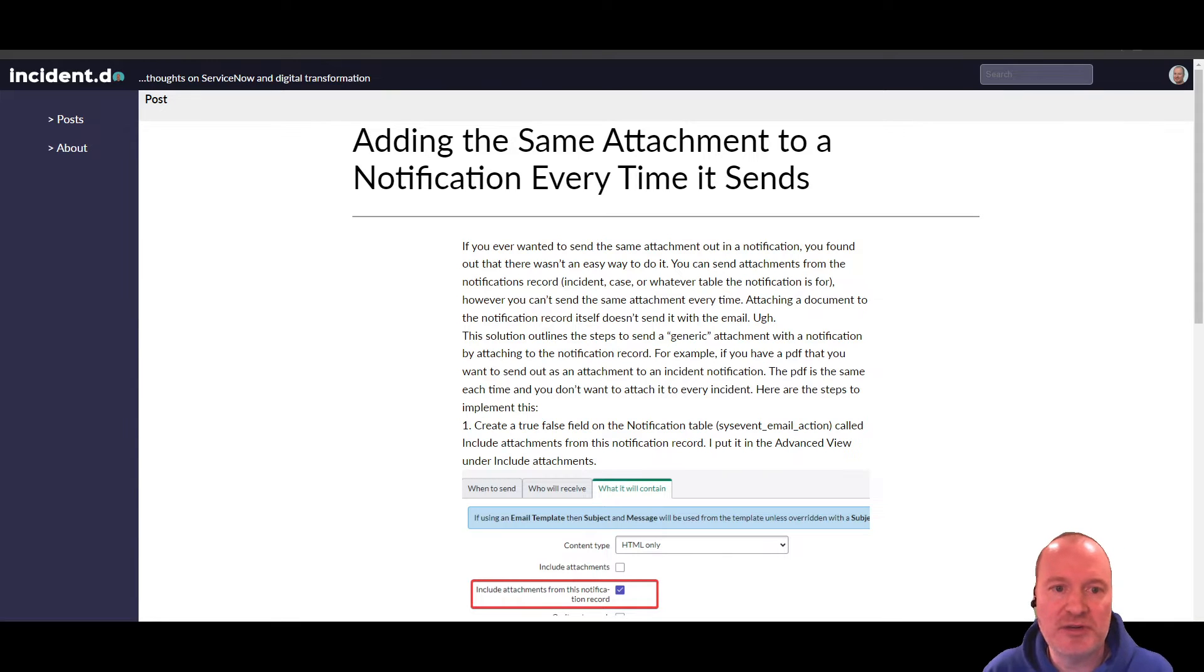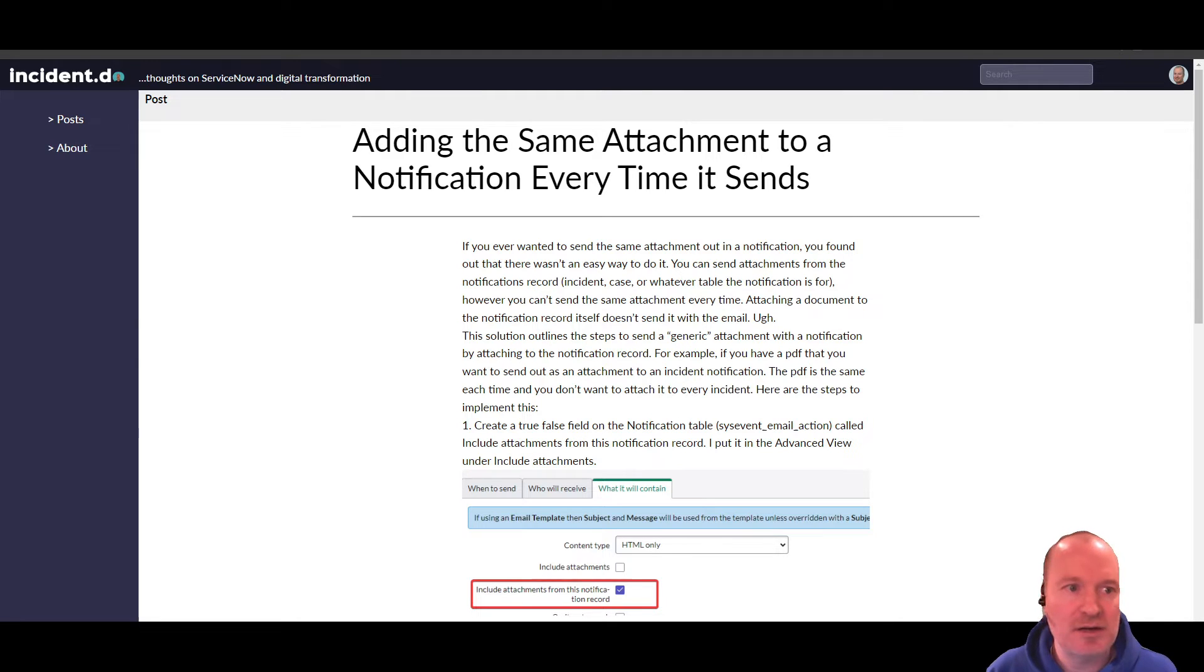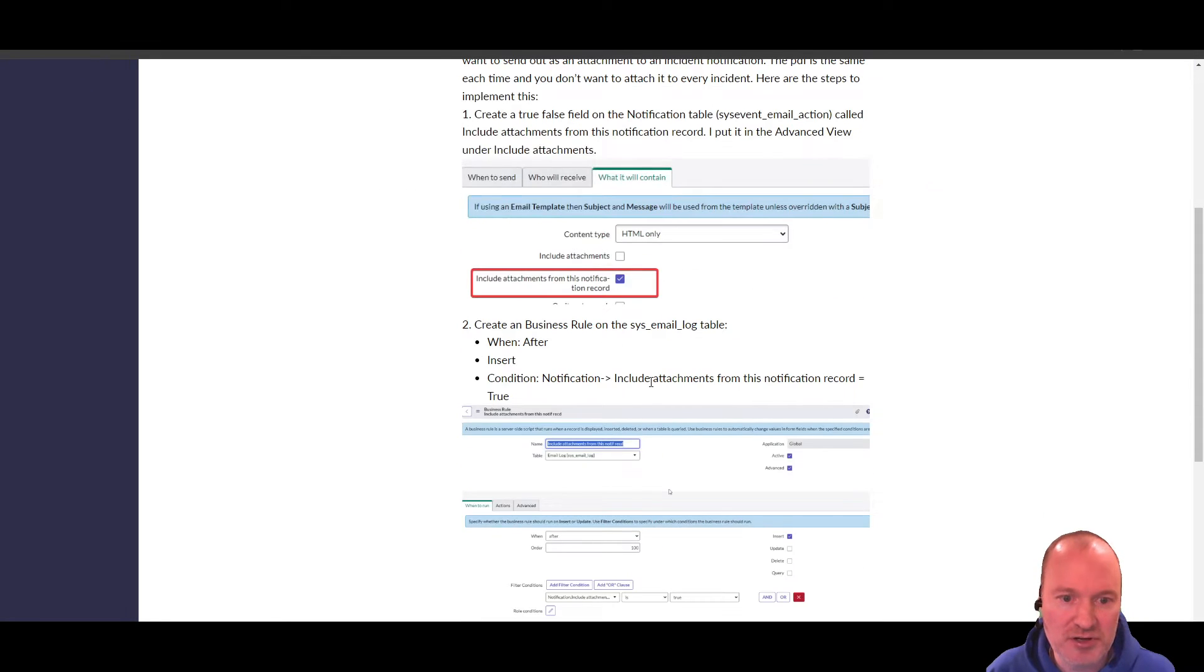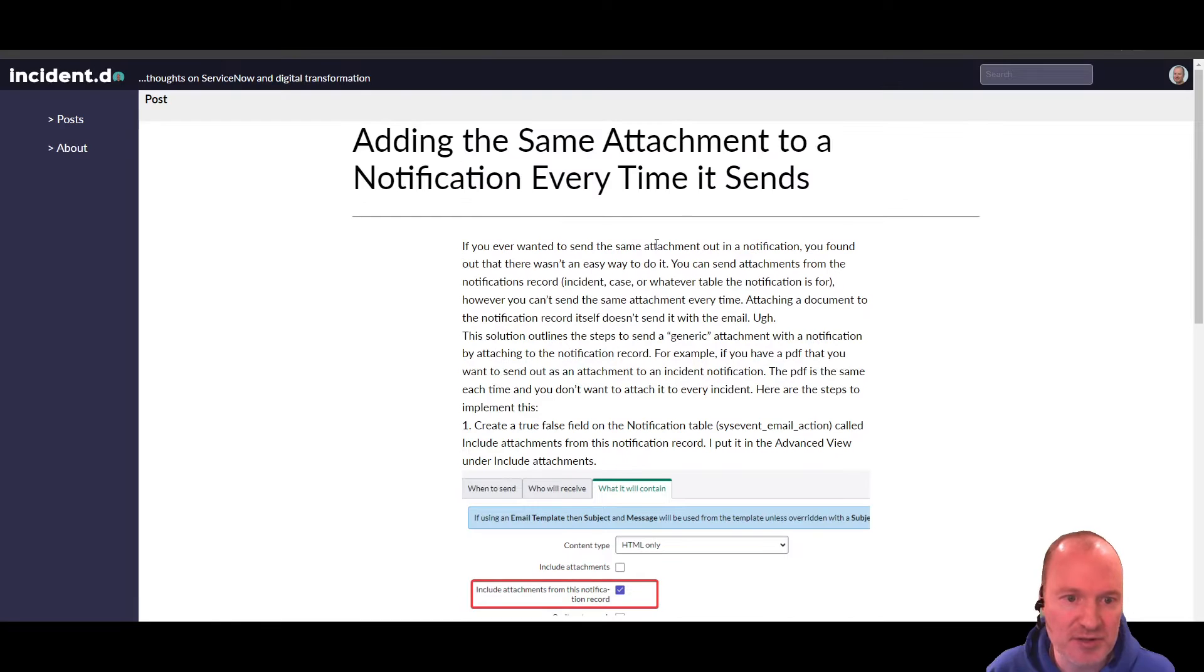In this video, we're going to be looking at adding the same attachment to a notification every time it sends. I have an article up on my blog with the instructions on how to do this, and this video is basically just going to follow these instructions.